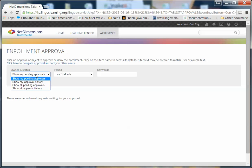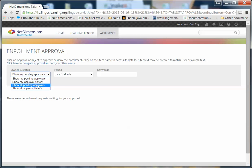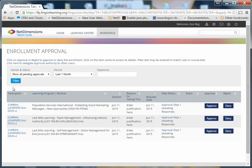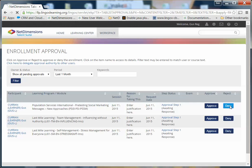Now, if you want to deny a course request for some reason, go to Show All Pending Approvals, click Filter. Here, someone's looking for a Population Services. Now, perhaps this course needs to be denied for some reason. You click Deny.